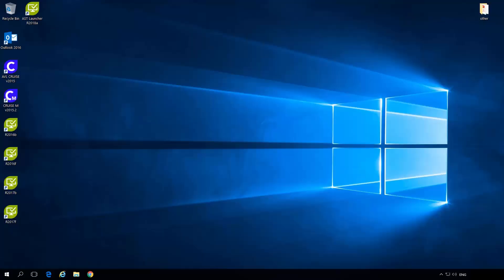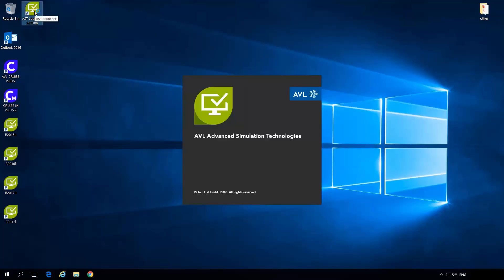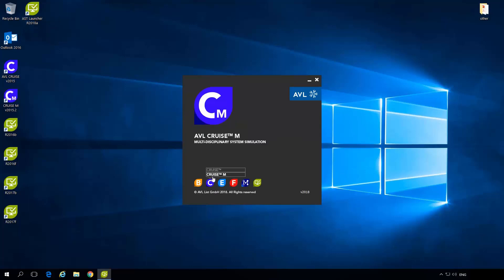After Kruzem is installed you will have an AST launcher icon on the desktop. If you double click on the icon this is the dialog you will see and you can open Kruzem like that.